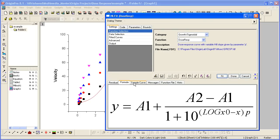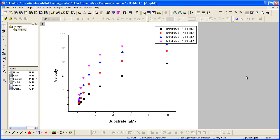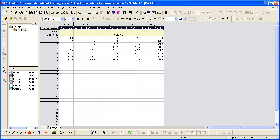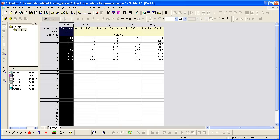Notice that the x-values, substrate, in the dose-response function are in logarithmic scale. So prior to fitting, actually I'm going to cancel this, we need to go back to the worksheet and transform the data.